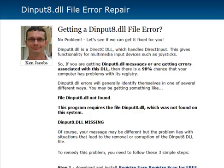The DInput8.dll is a DirectX DLL which handles direct input. This gives you functionality for any multimedia input, things such as joysticks or any other multimedia devices.